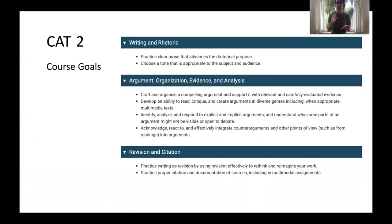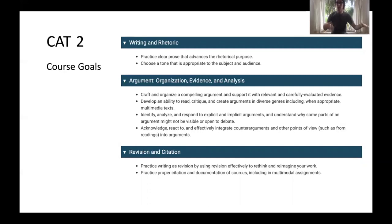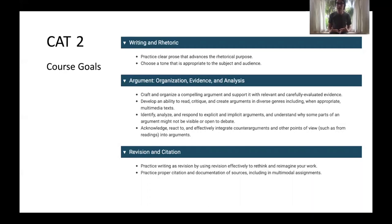CAT 2 is a six-unit class focused on writing and rhetoric, with argument as one of the primary goals. We think about the organization of an argument, how to use strong evidence and analyze it in service of your argument, and how to move away from the five-paragraph high school essay to develop college-level writing skills. We also focus on revision and citation practices.